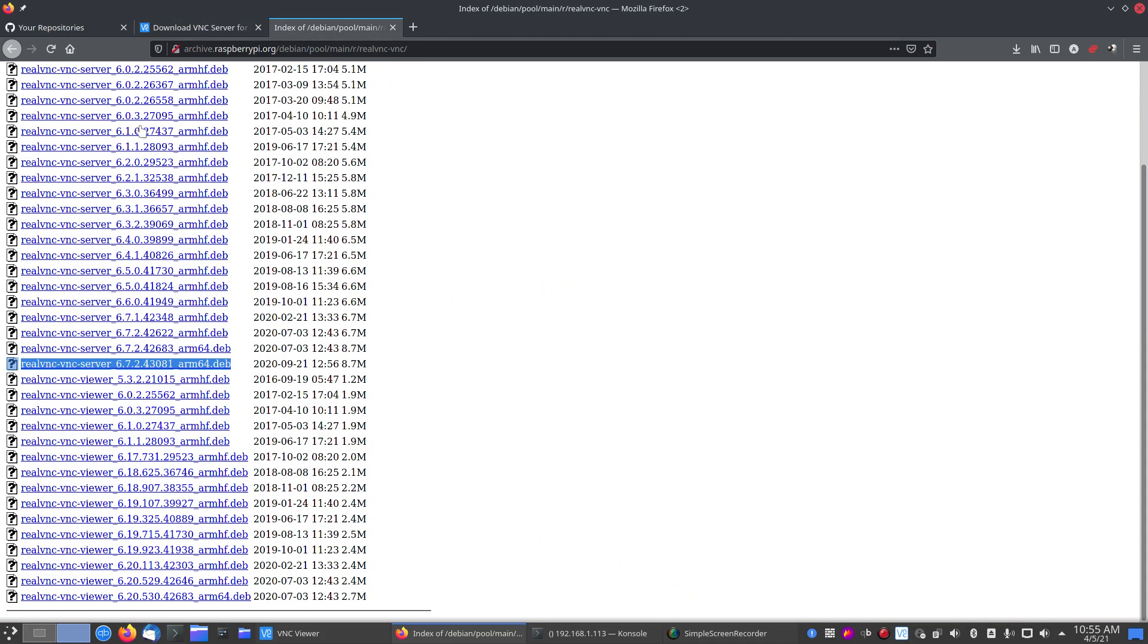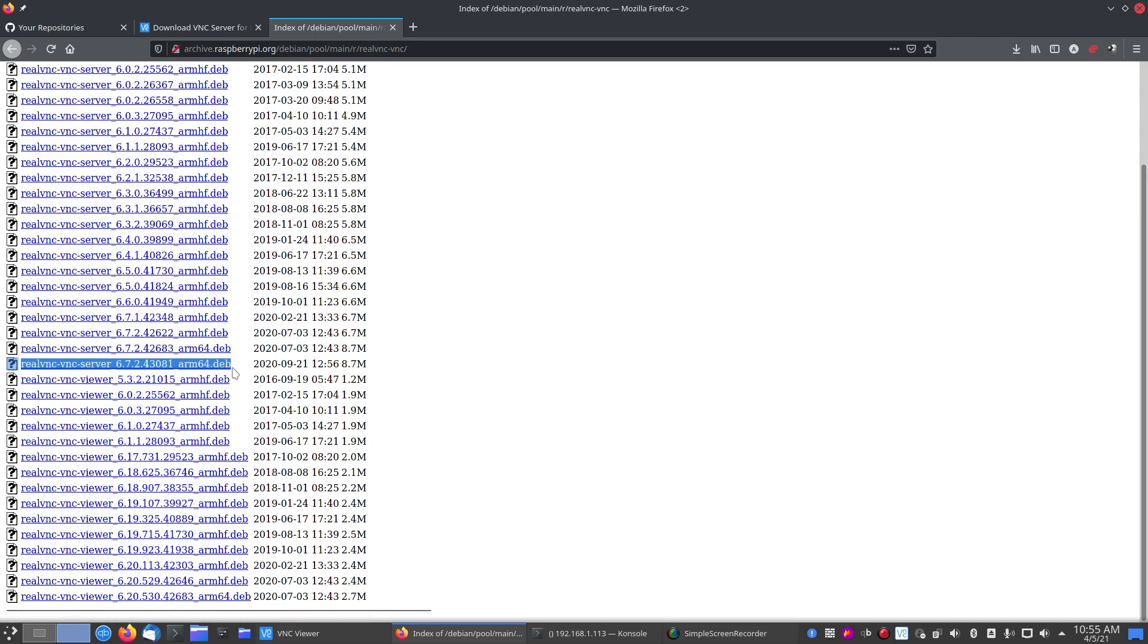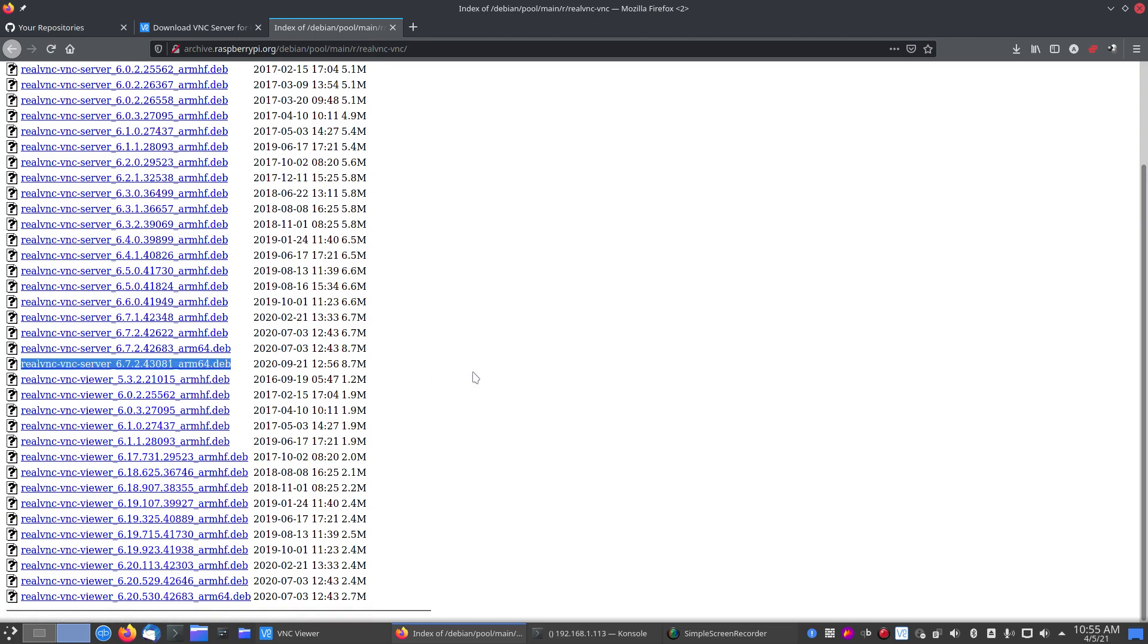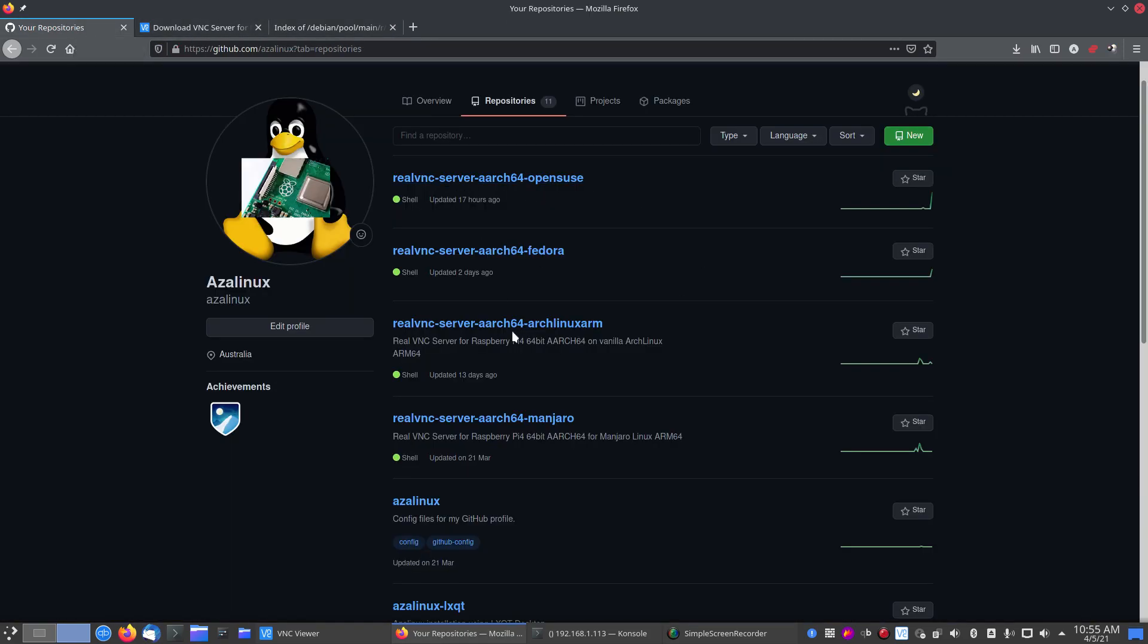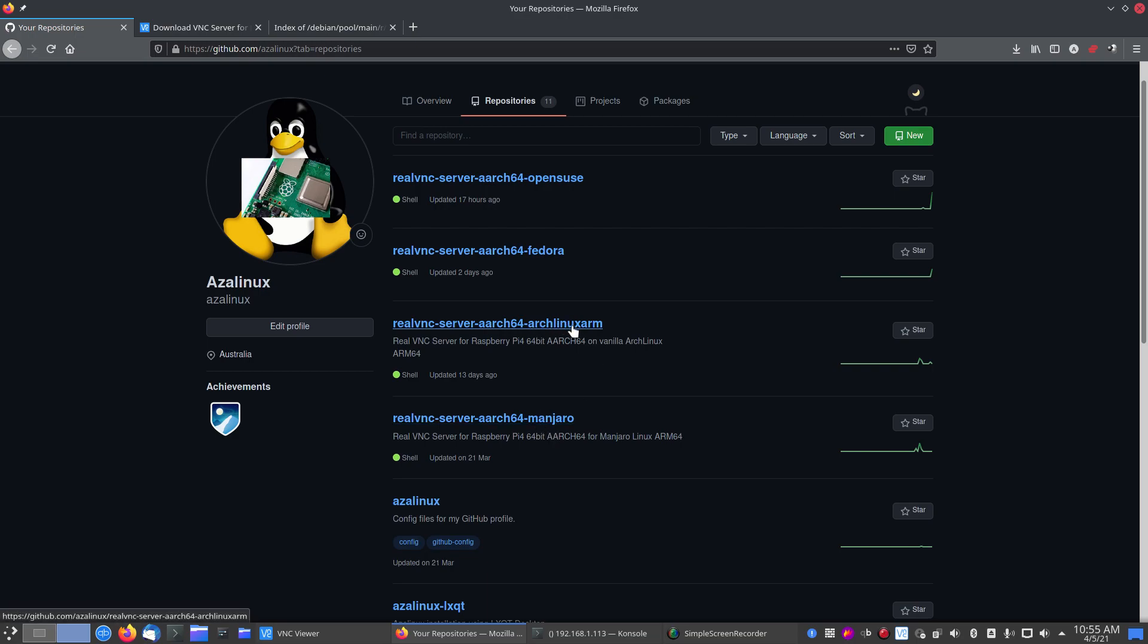Now, Raspberry Pi themselves, the foundation, have created an ARM 64-bit version of it, which is here. So I've used this as the base to get a working version on various platforms. As you can see here, I've got one for Manjaro, for vanilla Arch Linux ARM 64-bit, Fedora, and OpenSUSE.